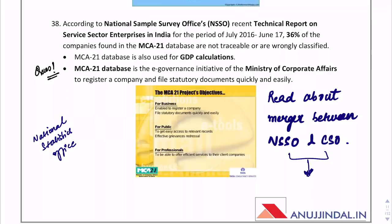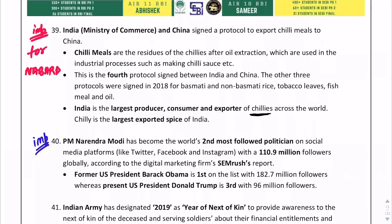Under which ministry does MCA 21 come? MCA 21 comes under the Ministry of Corporate Affairs. For the ARD section: India is the largest producer, consumer, and exporter of chilies across the world, and chili is the largest exported spice of India. Recently, India and China signed a protocol for exporting chili meal to China. Chili meal is the residue of chilies after oil extraction.